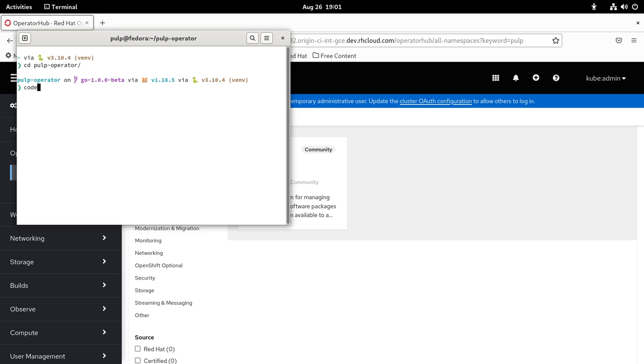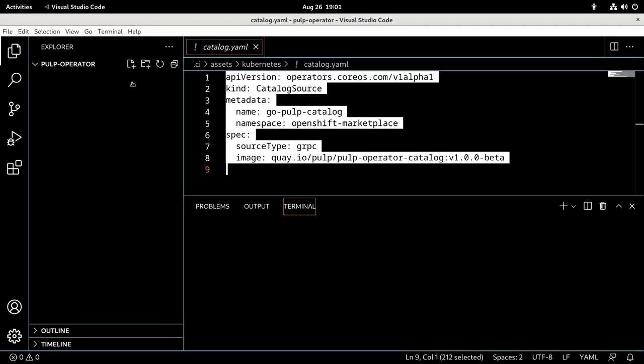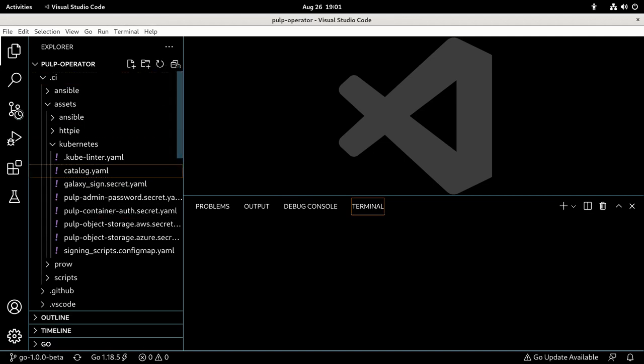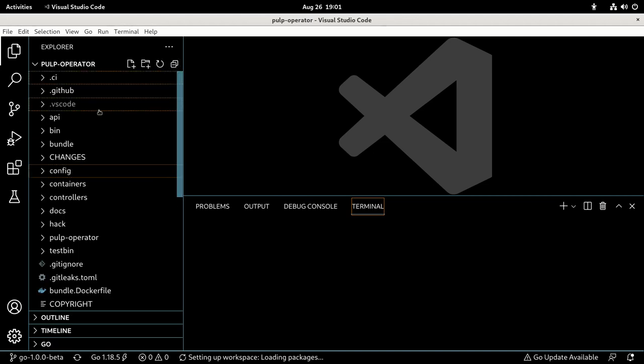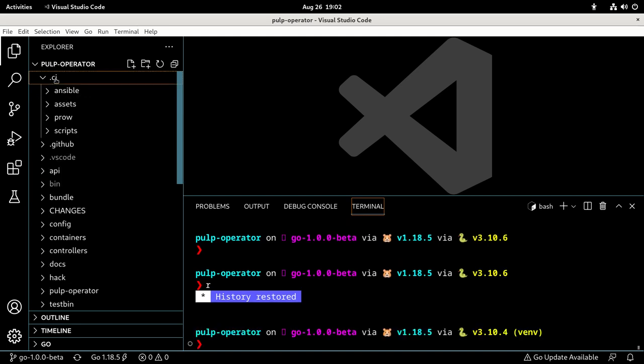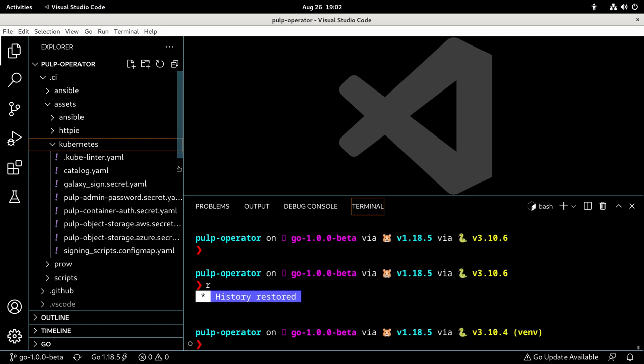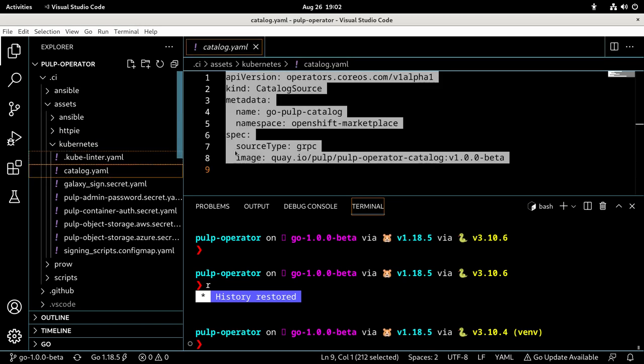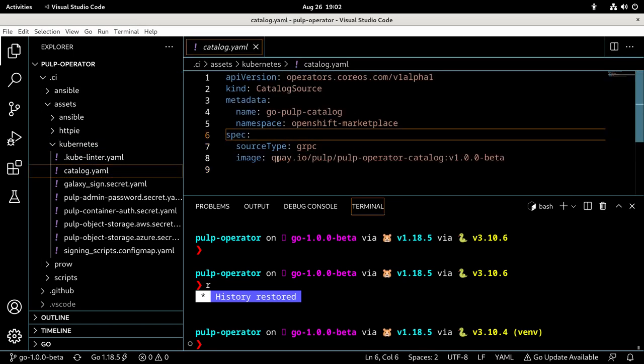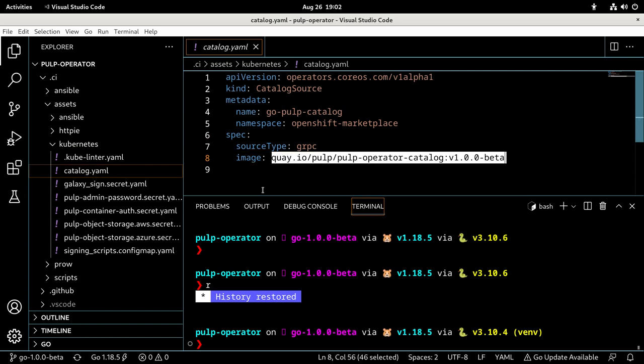I'm going to open the editor. If you go to .cuI assets kubernetes, you can find the catalog file there, and you can see that it uses the pulp operator catalog image for the v1 beta.